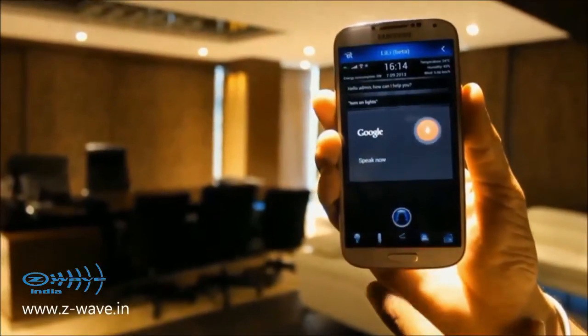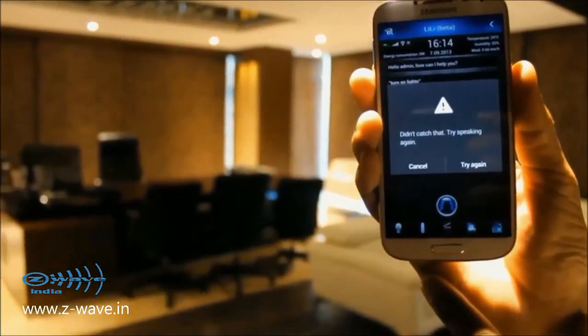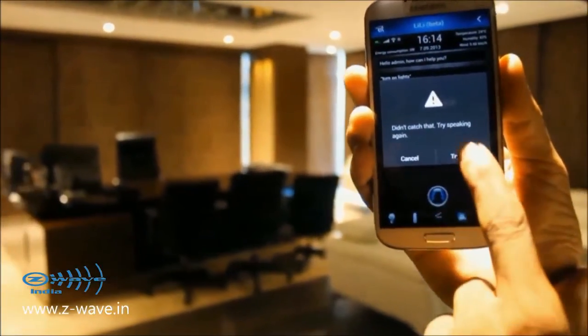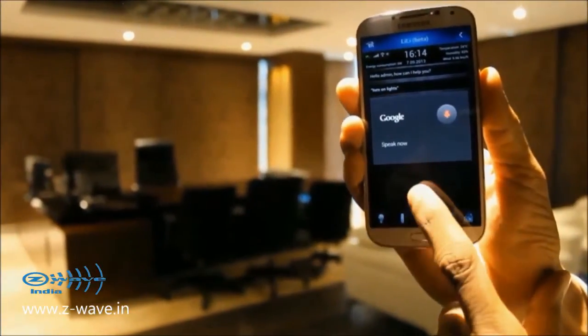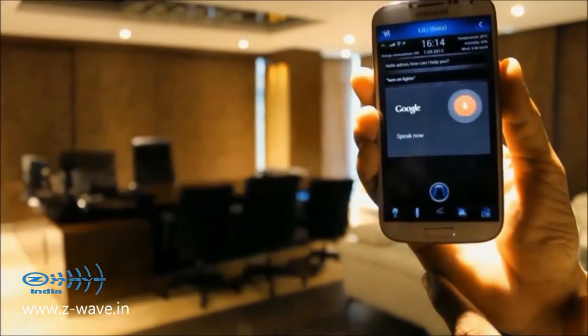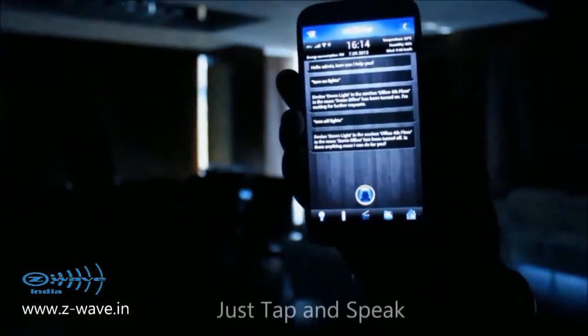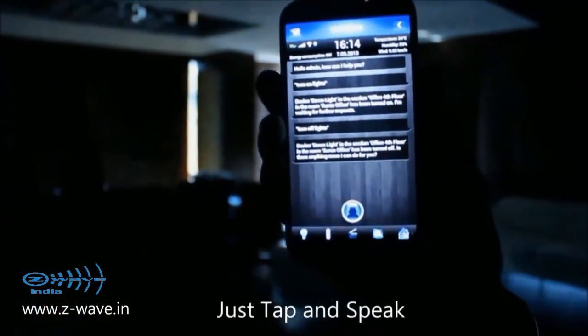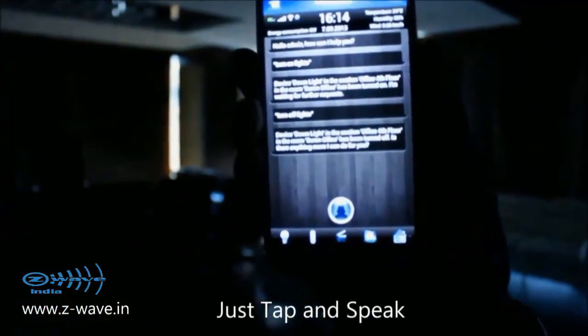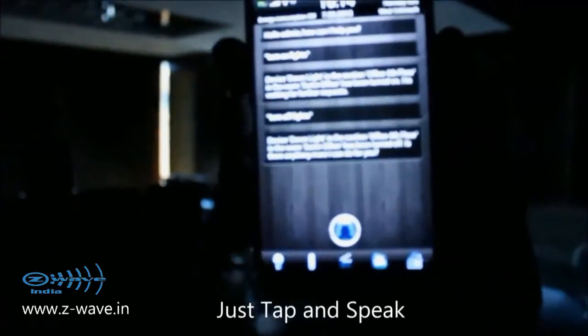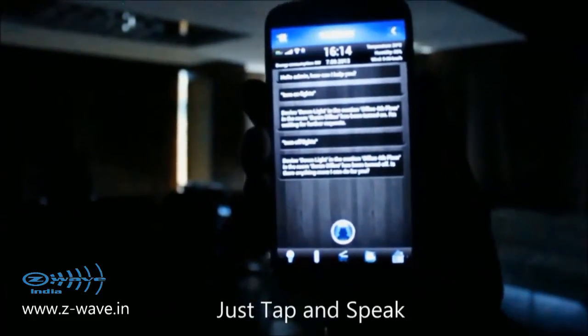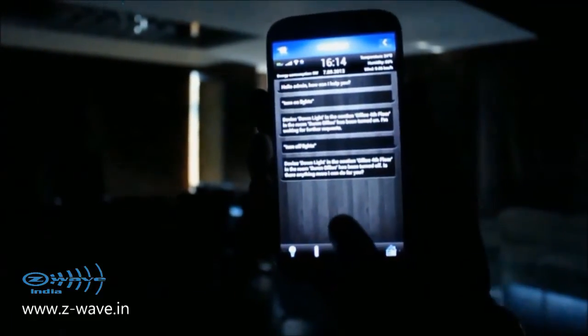Turn off lights. Device down — light in the section office, 4th floor in the room. Surin office has been turned off.